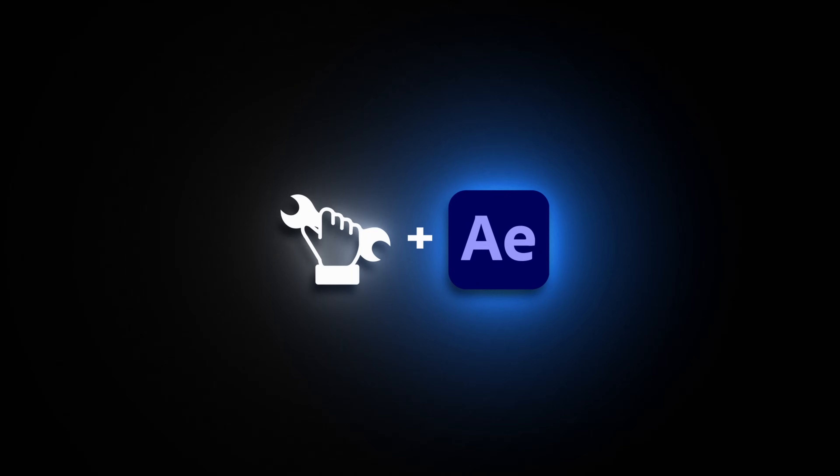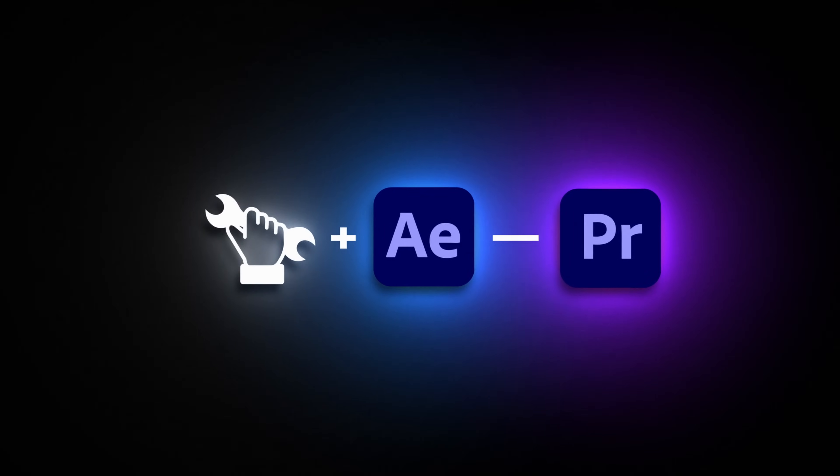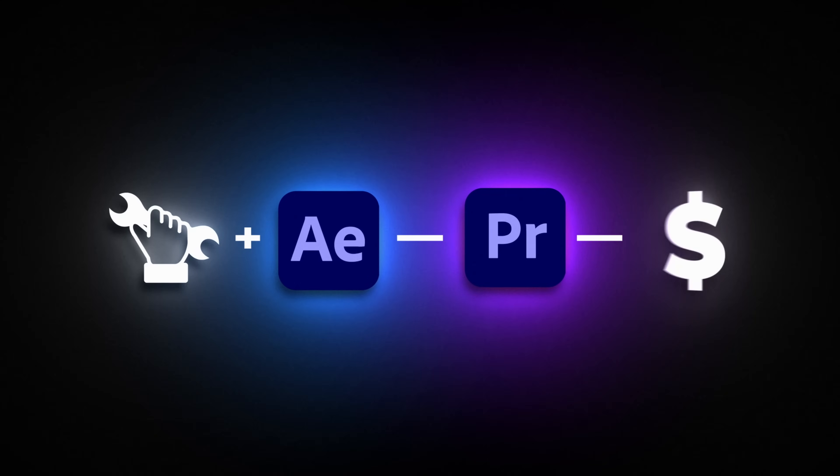And this opens up a great opportunity. If you can build something in After Effects, you can package it for Premiere Pro and make it sellable.